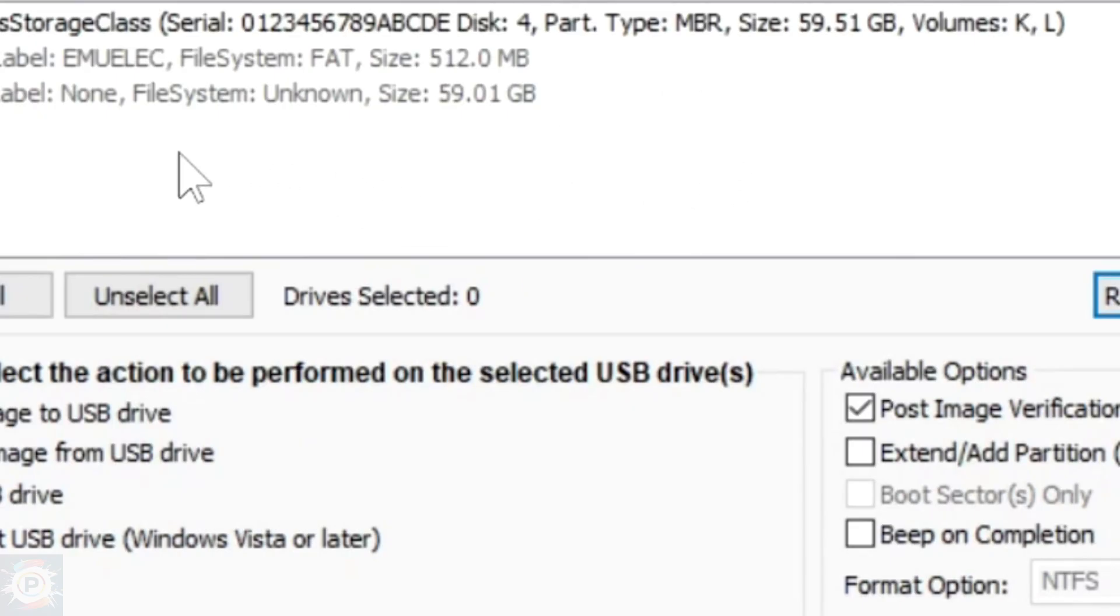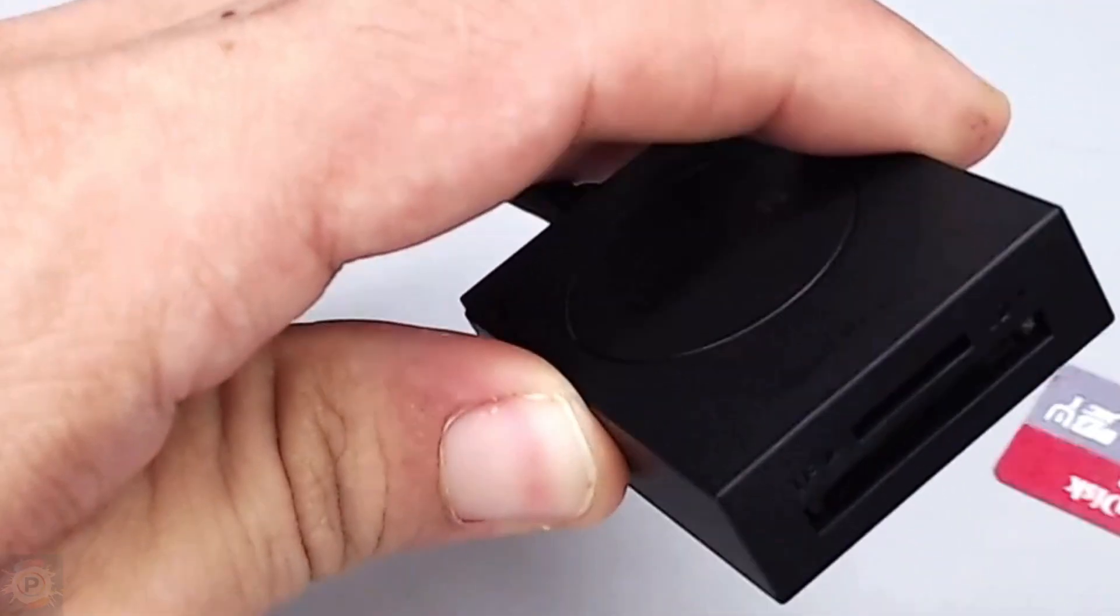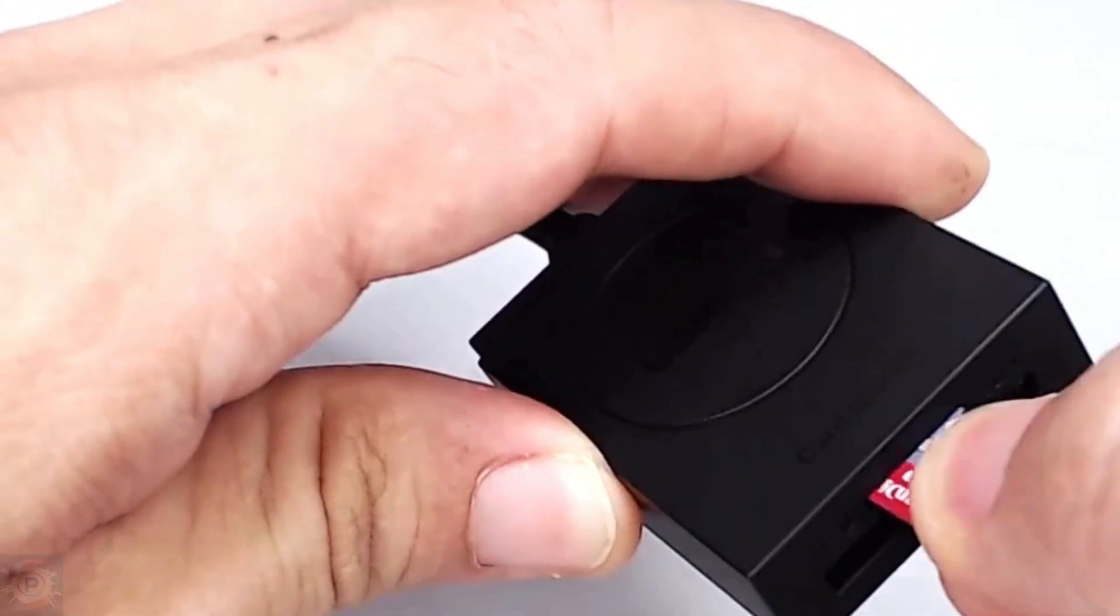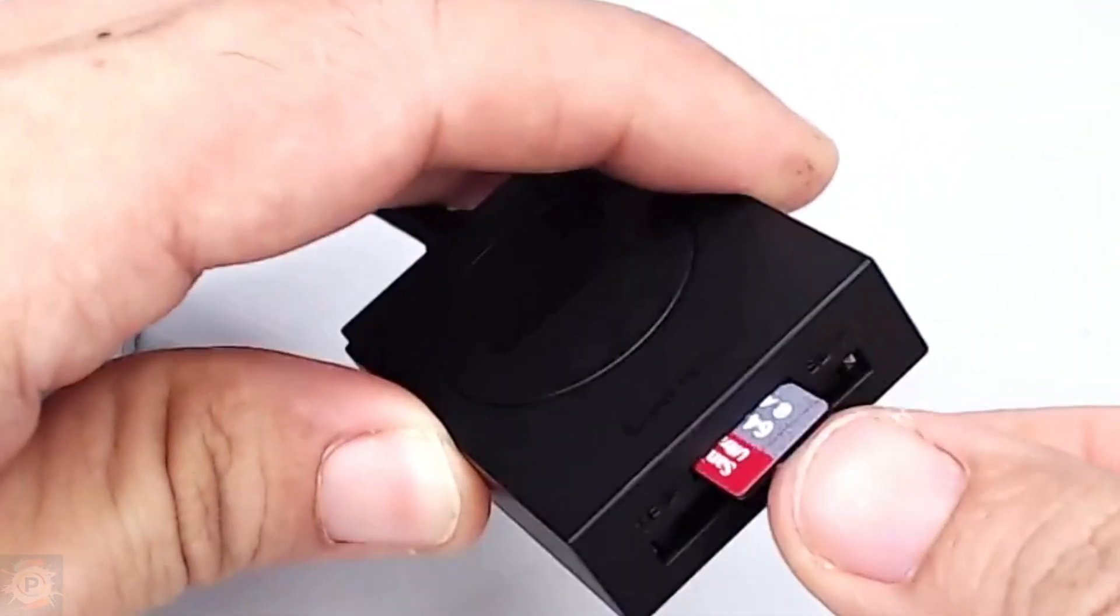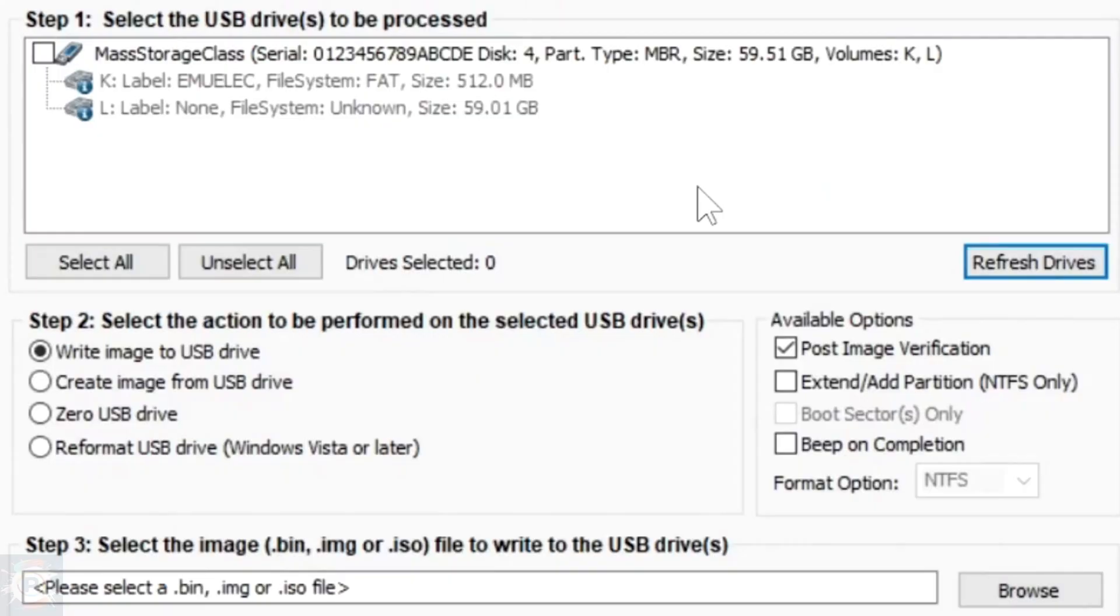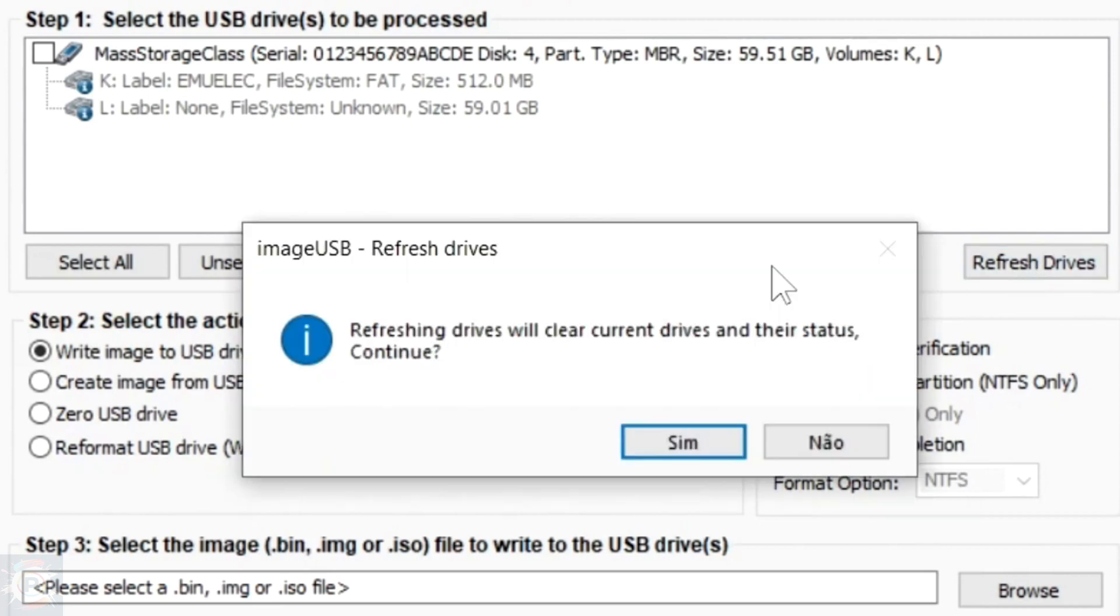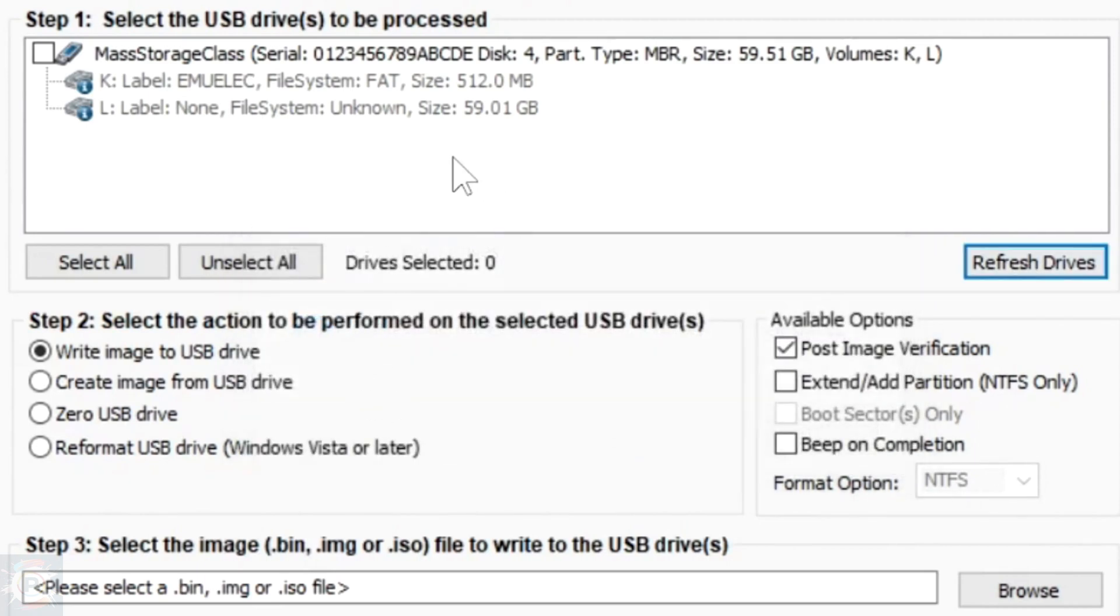Here in this program, at the top, as you can see, the USB drives will appear, such as USB sticks and micro SD cards that you connect with some kind of USB adapter. If no partition appears on your micro SD card, you can click on the refresh drives option here. Then just click yes and it will update the list here.